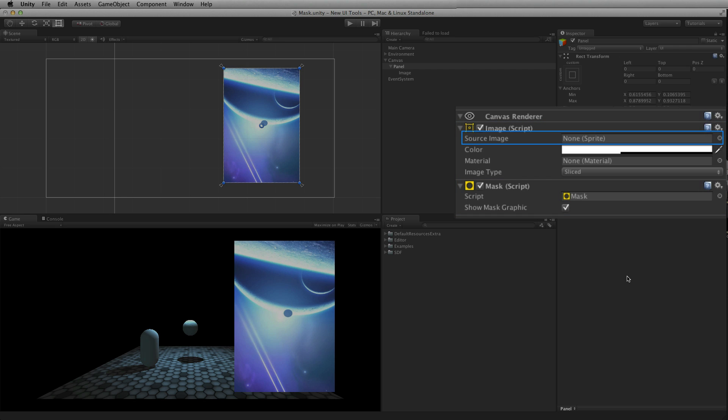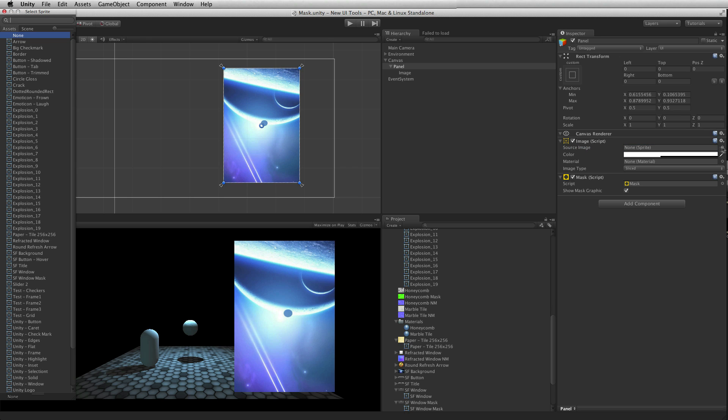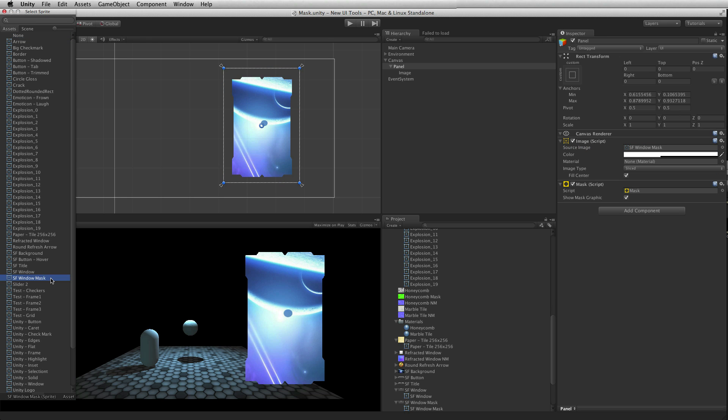A graphical element does not need to be assigned to the image for the mask to work. If no graphical element is assigned, the mask will use the bounds of the rect transform to clip the contents. To change the shape of the mask, change the graphical element.